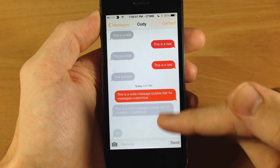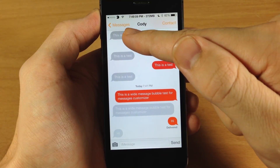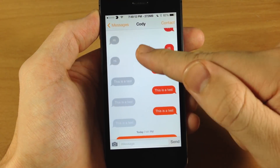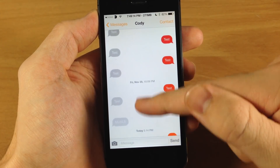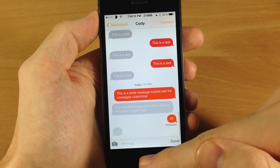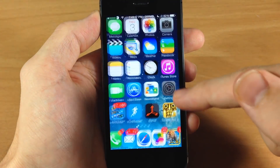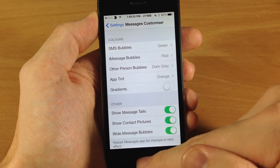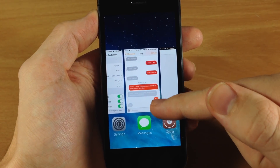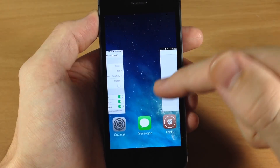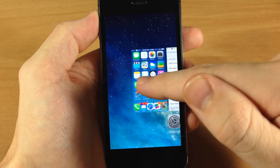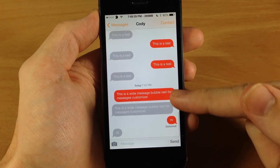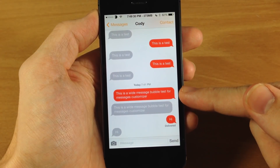You'll also notice a gradient right here as well — they're a whole lot darker up here than they are down here, and that goes as you scroll down. Now you can turn that off as well. If we go back into the settings, we can turn off the gradients, and you can see how light they are. Close out and go back in, and you're going to see that they're actually a solid color.